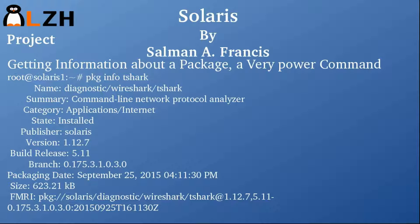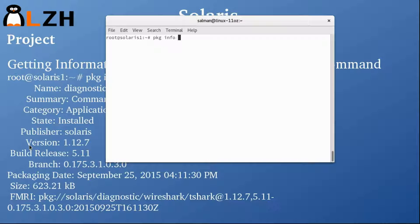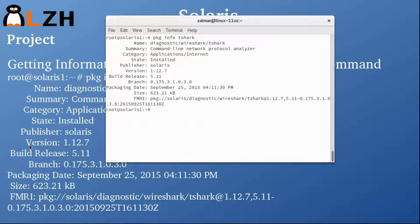One very important command is 'pkg info', which gives you complete information about a specific package. Running 'pkg info tshark' shows you the name, where it belongs, the category (Applications/Internet), the state (installed), build release, FMRI, size, and everything regarding that package. This is a very handy command to remember.